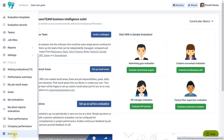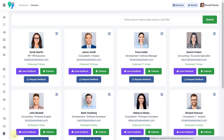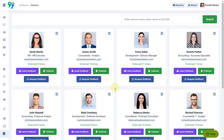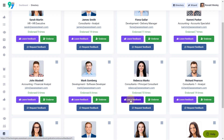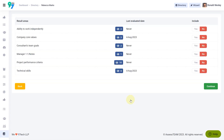Begin by clicking on the directory tab located under My Tools. Here, you'll find a list of individuals to whom you can provide real-time feedback. Locate Rebecca's name from the list and click Leave Feedback.